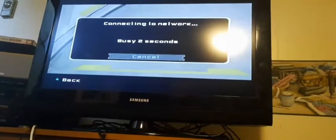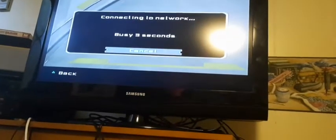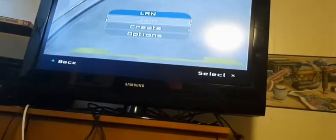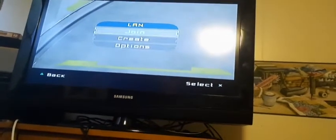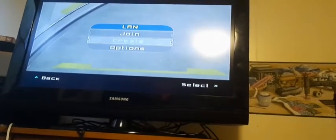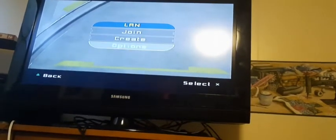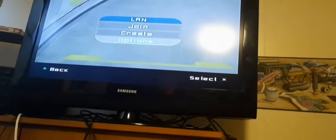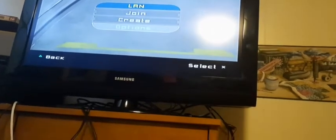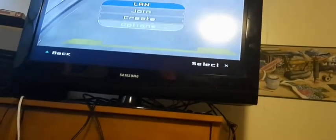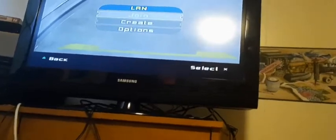So you press X, select, whatever. It does glitch a little bit there. But yeah. Then after that, you have options, create, join. It's just basically a server. I'm not going to get into that now. I'll try it when my internet is less. But yeah.